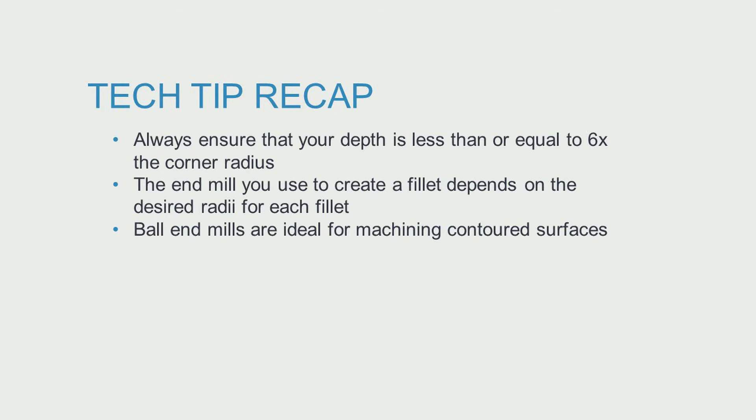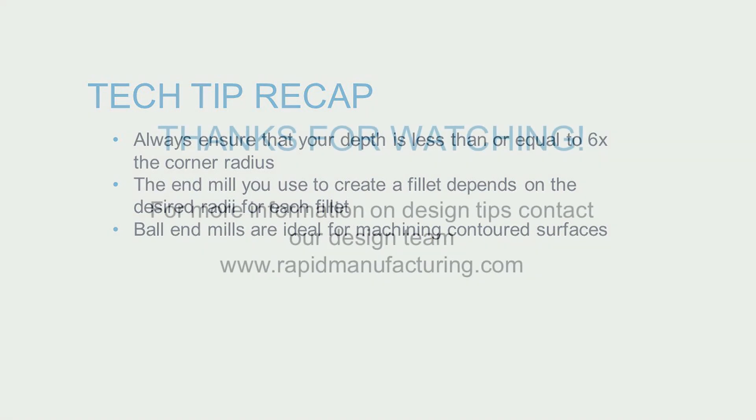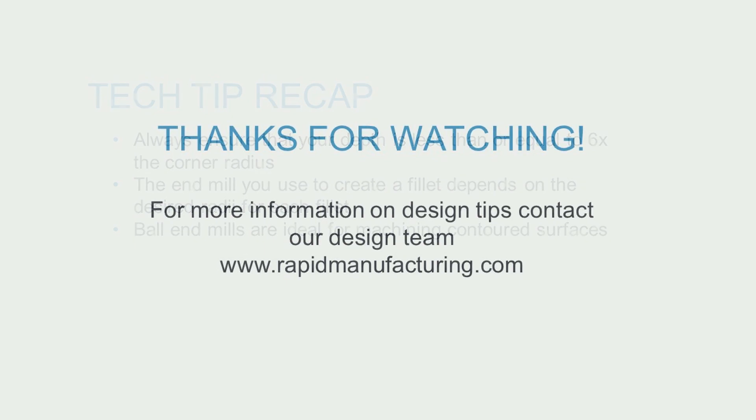Where vertical walls meet floors, the end mill you use to create a fillet depends on the desired radii for each fillet. And ball end mills are ideal for machining contoured surfaces. This concludes this video on interior fillets.